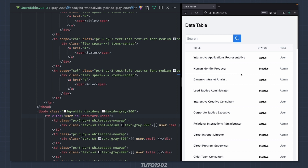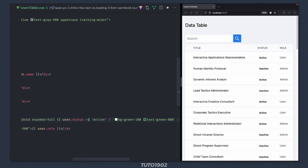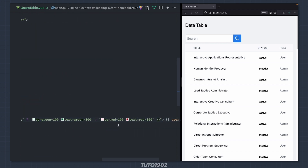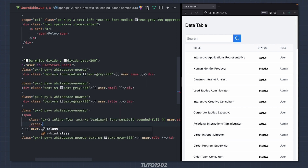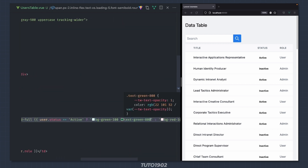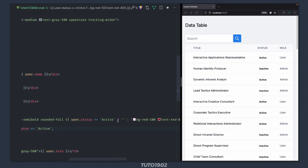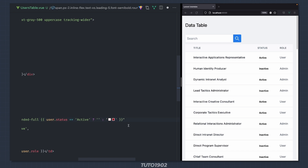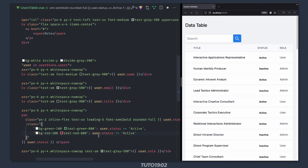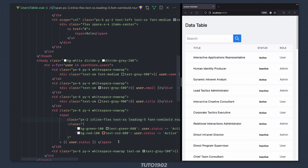I just noticed that the status classes are not working. Instead of doing this the blade way we need to do it the Vue way — add a class binding. These two classes will be displayed if the status is active, and these other two will be displayed if the status is not active. Much better.